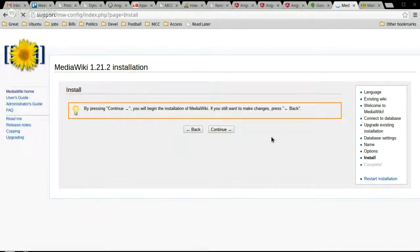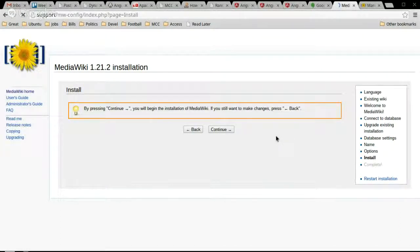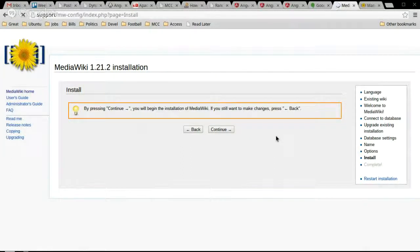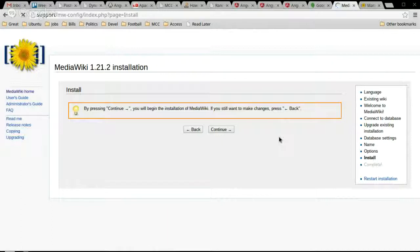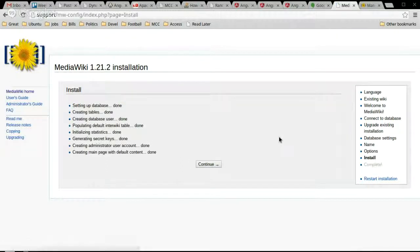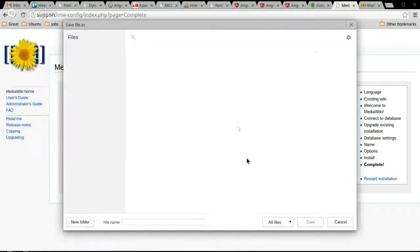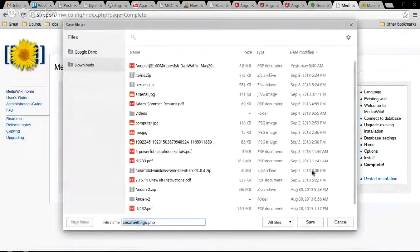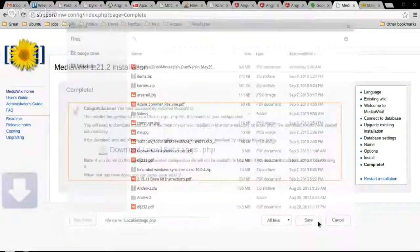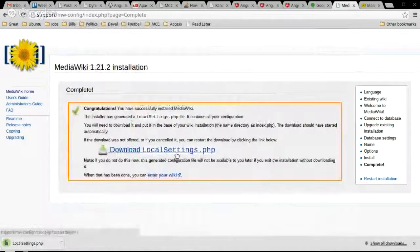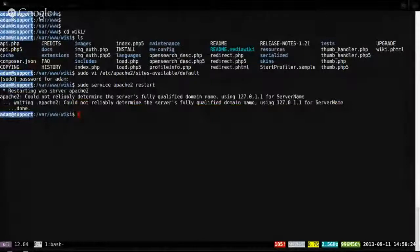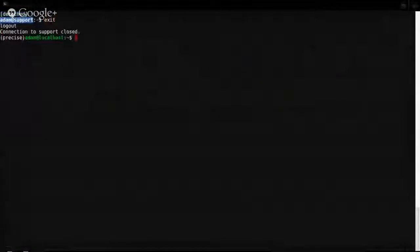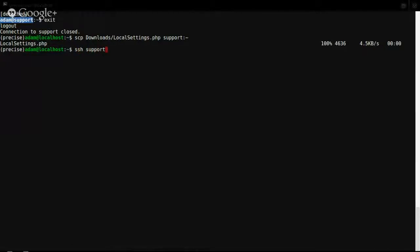Sounds like a plan. Alright. Okay, get out of view. Exit. Downloads.